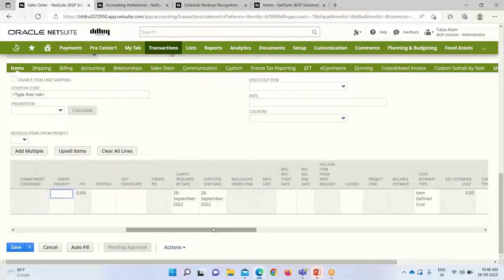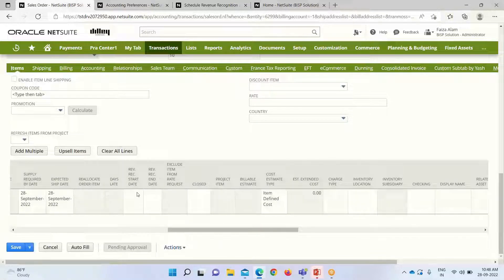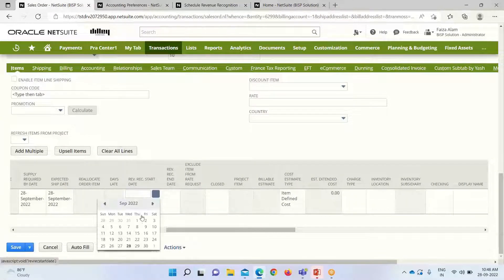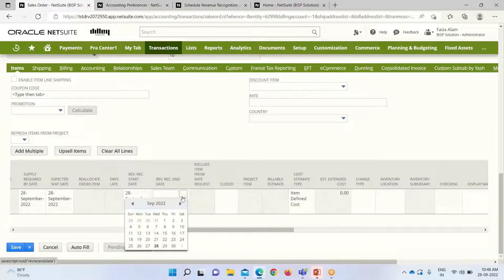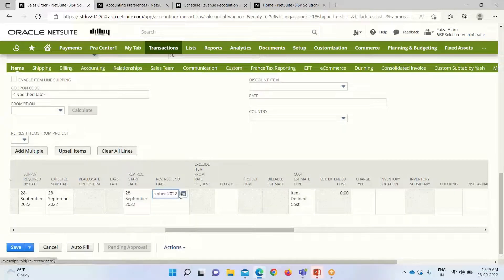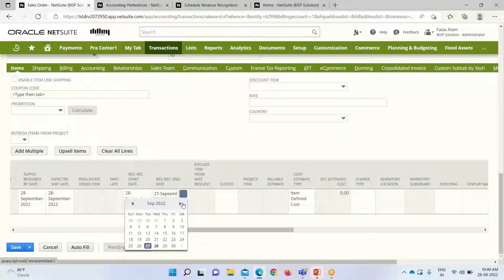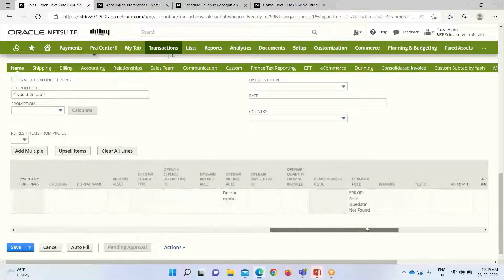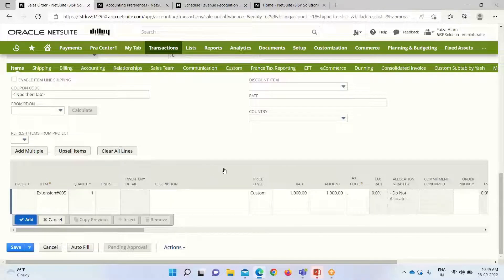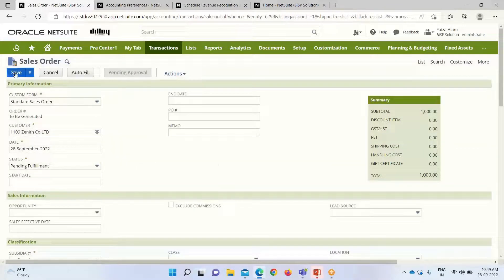We also have the rate and tax code here. We have to define the rev rec start date and also the end date. I am taking here the 27th of September 2023. I will click Add and then save this.